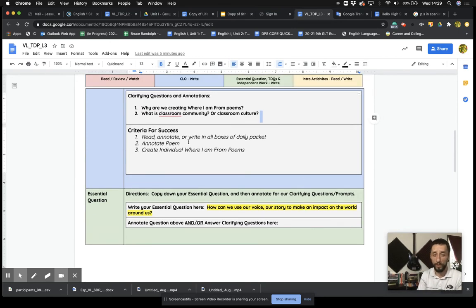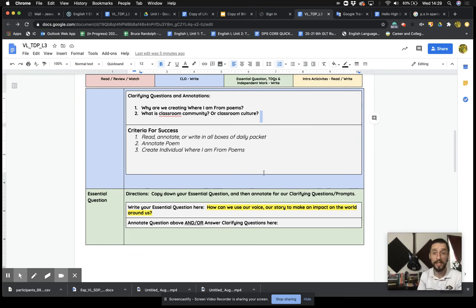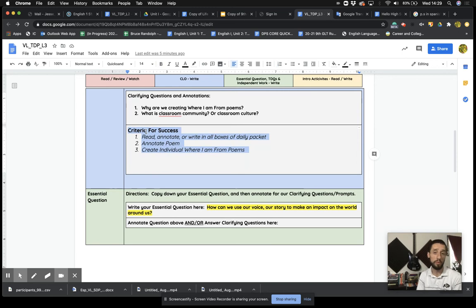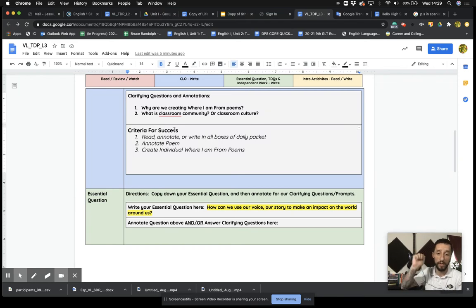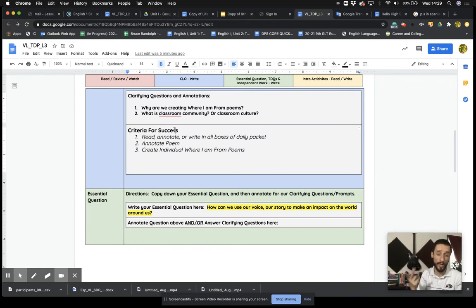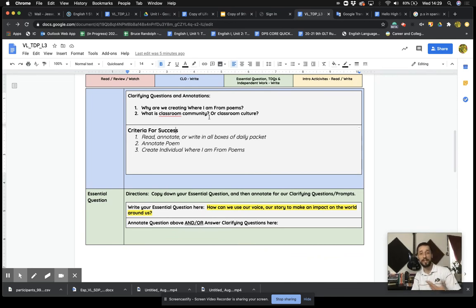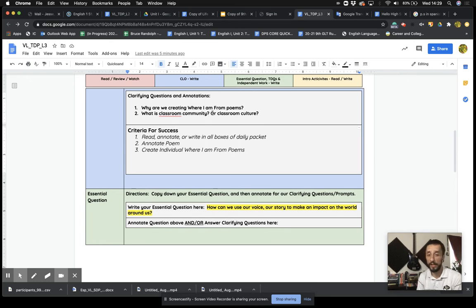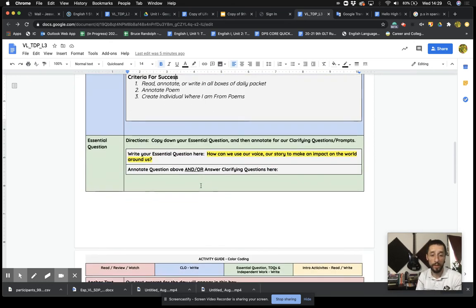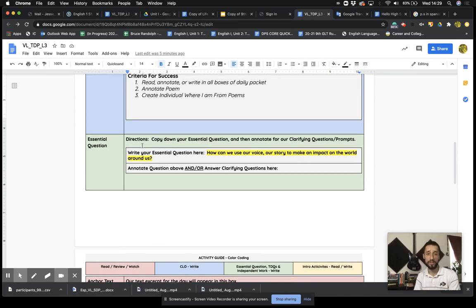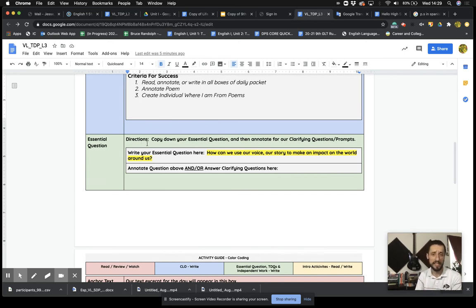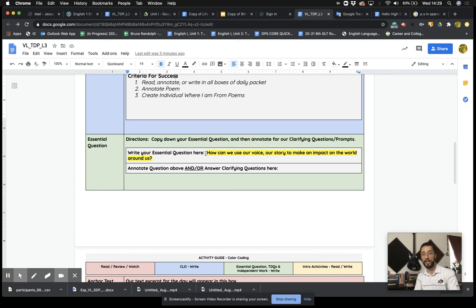All right, folks. So real quick, we're going to hit these next two boxes. Criteria for success for today. You'll know you've been successful if your whole packet is finished, completed, annotated, and filled out, annotate the poem, and then create your own. So your packet can be submitted and turned in when you have a completed Where I Am From poem, done. We do not have an essential question today that I'm going to ask you to copy down, that I'm going to ask you to really investigate, because we're doing the Where I'm From poems, we're not going to answer an essential question today.